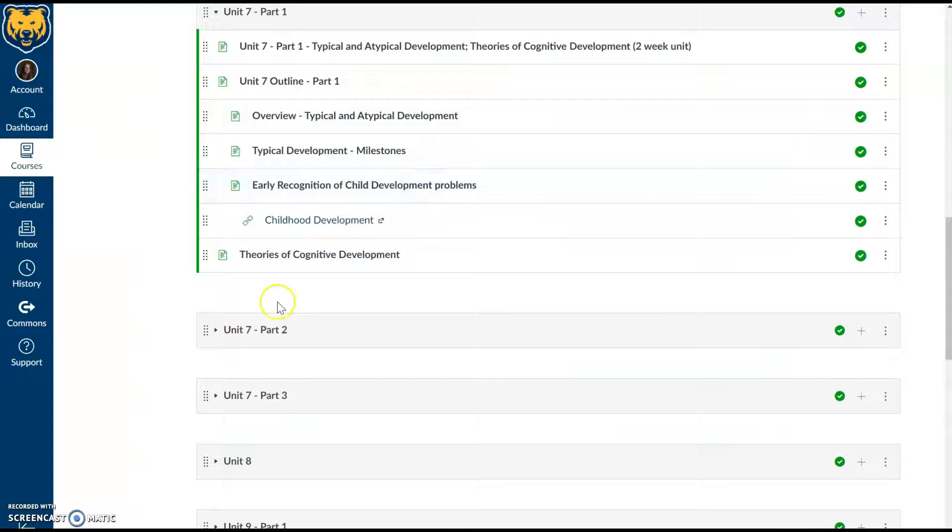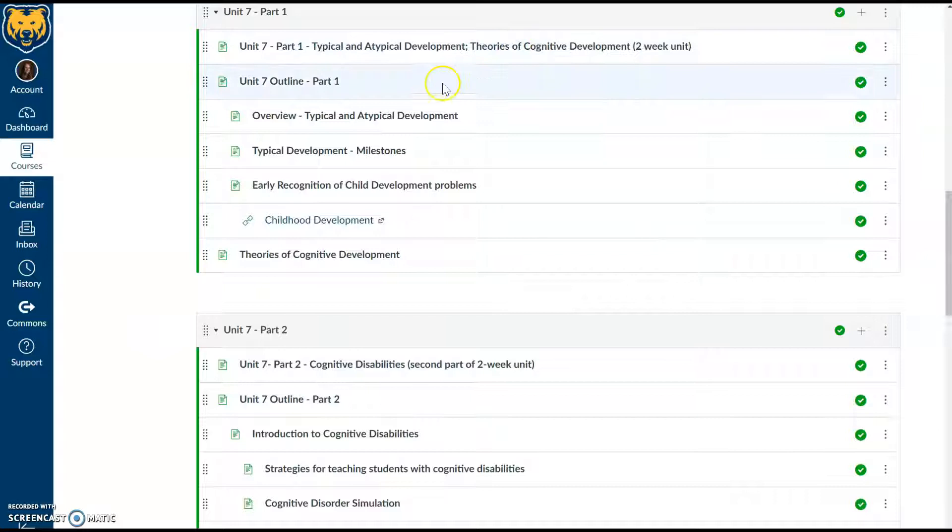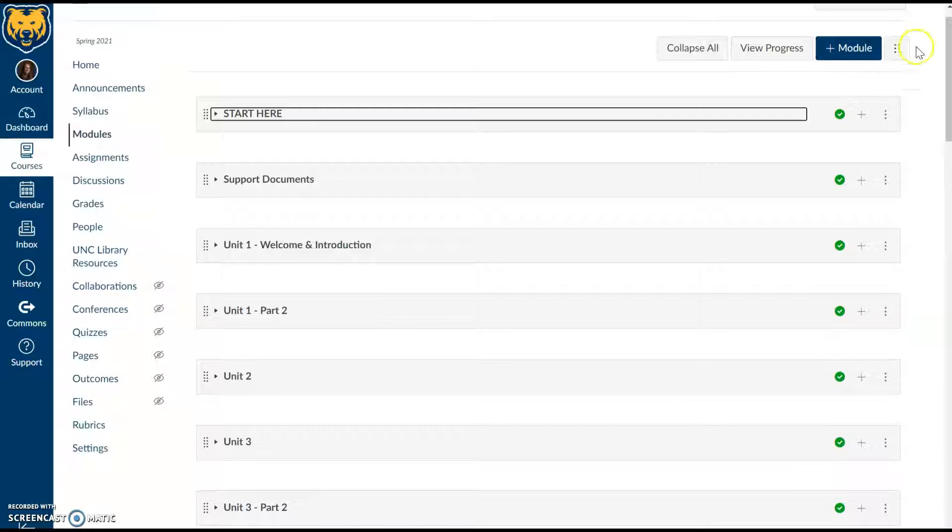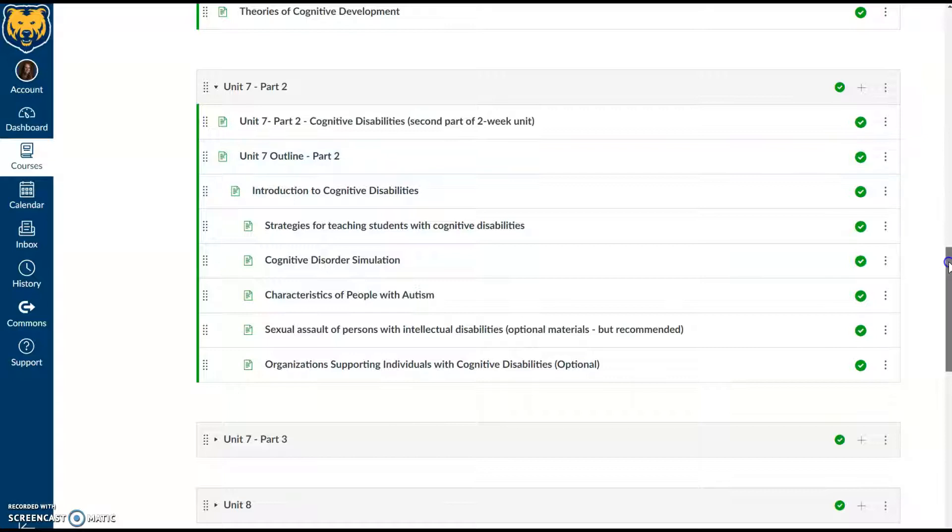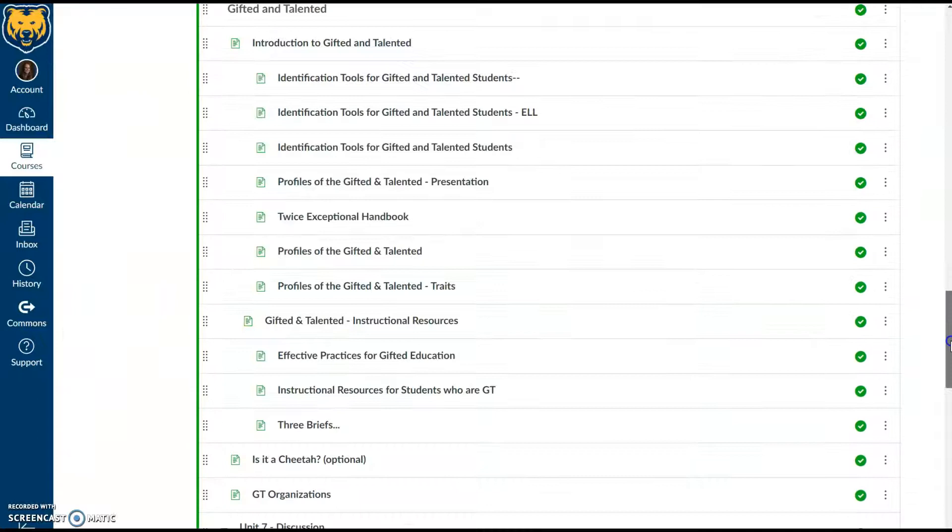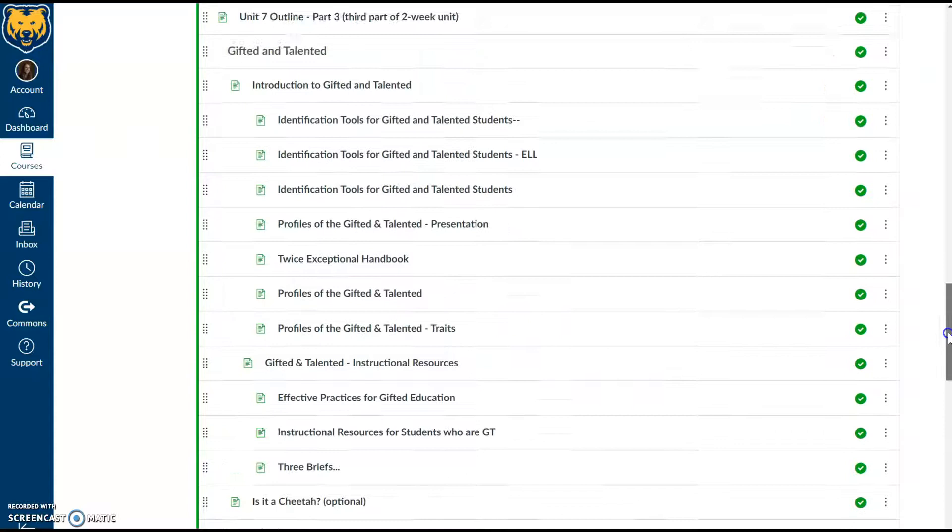You'll notice that Unit 7 for the content is split into three parts. The first part focuses on a couple different topics of development—typical and atypical—and some of that will focus as well on cognitive development. Unit 7 Part 2 dives further into cognitive disabilities, and Unit 7 Part 3 has a much bigger focus on working with students who are gifted and talented. This is a very content-heavy section, so you'll see there are a lot of resources.